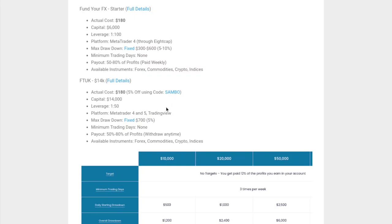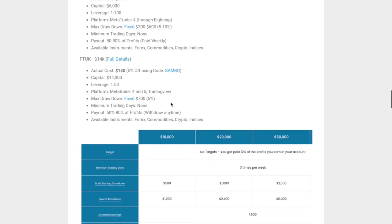With FTUK, the account is $14,000 and the actual cost is $180. If you use the code here, you can get 5% off. The leverage is 1 to 50. The platforms they use are MetaTrader 4, MetaTrader 5, and TradingView.